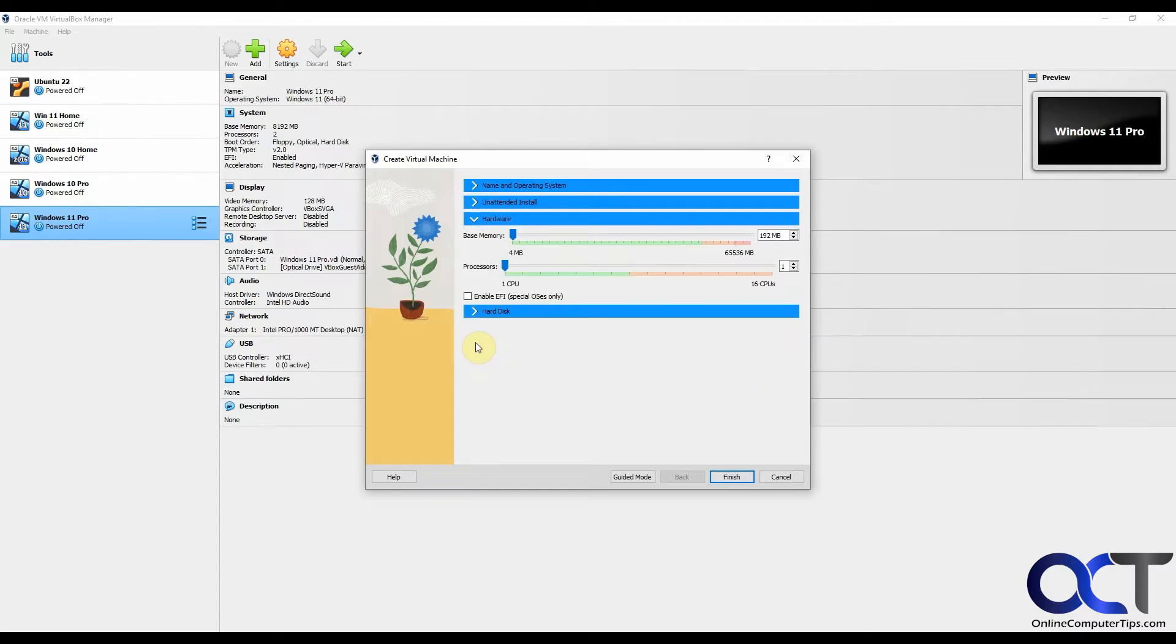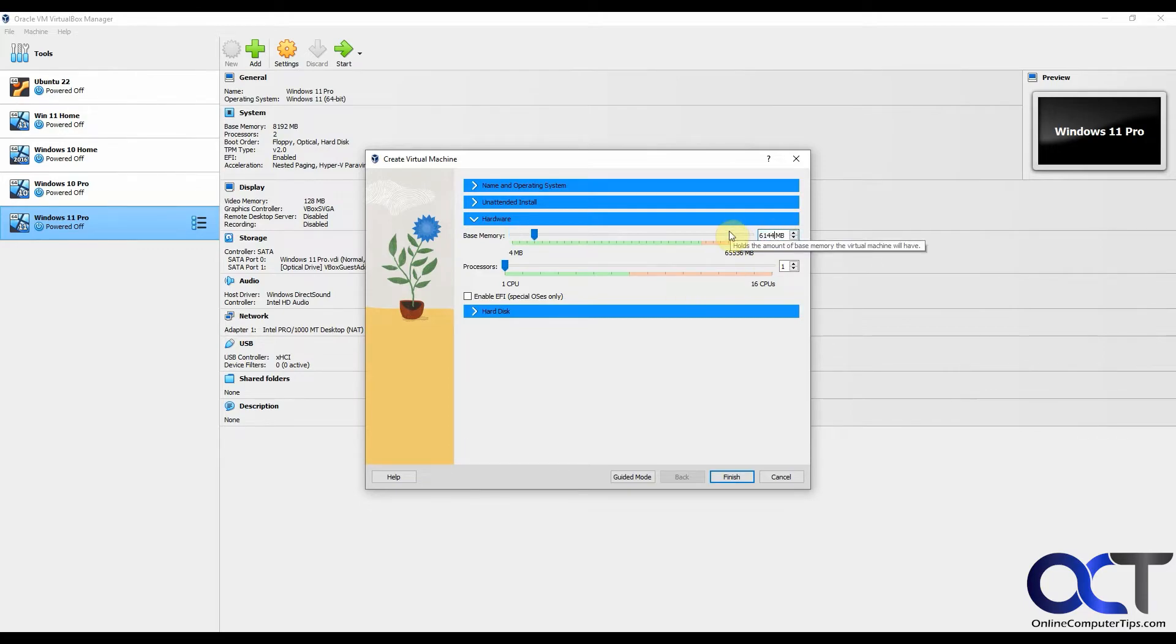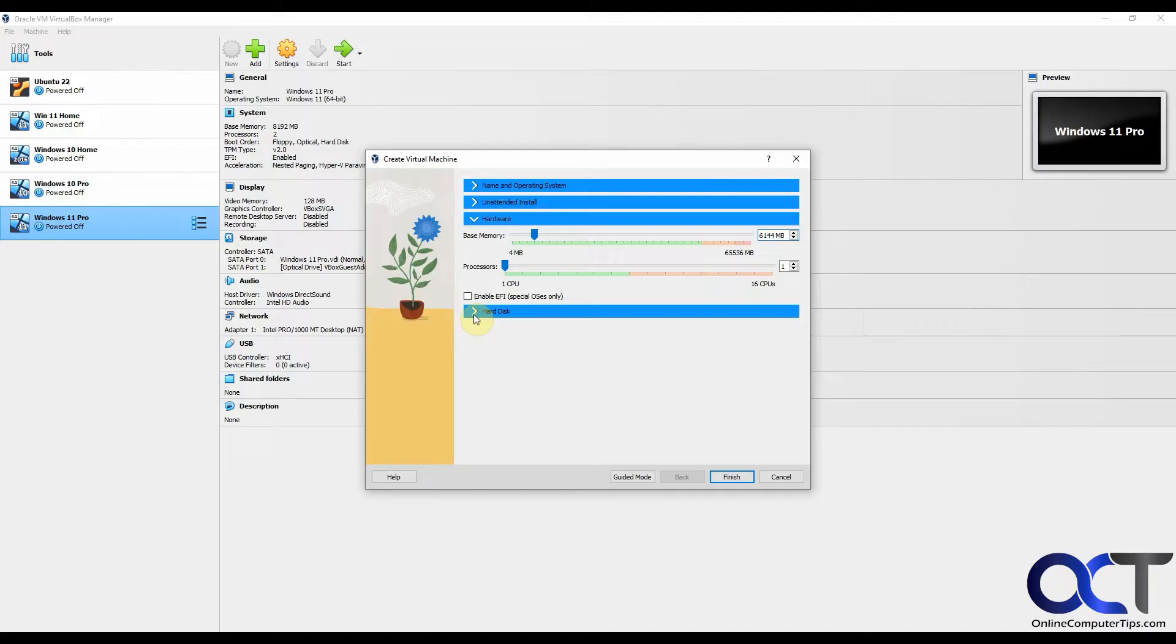For hardware, Windows XP does not require much RAM at all, but we're just going to give it six gigs since we got the RAM here to do so. And then one CPU. You don't need to enable EFI.